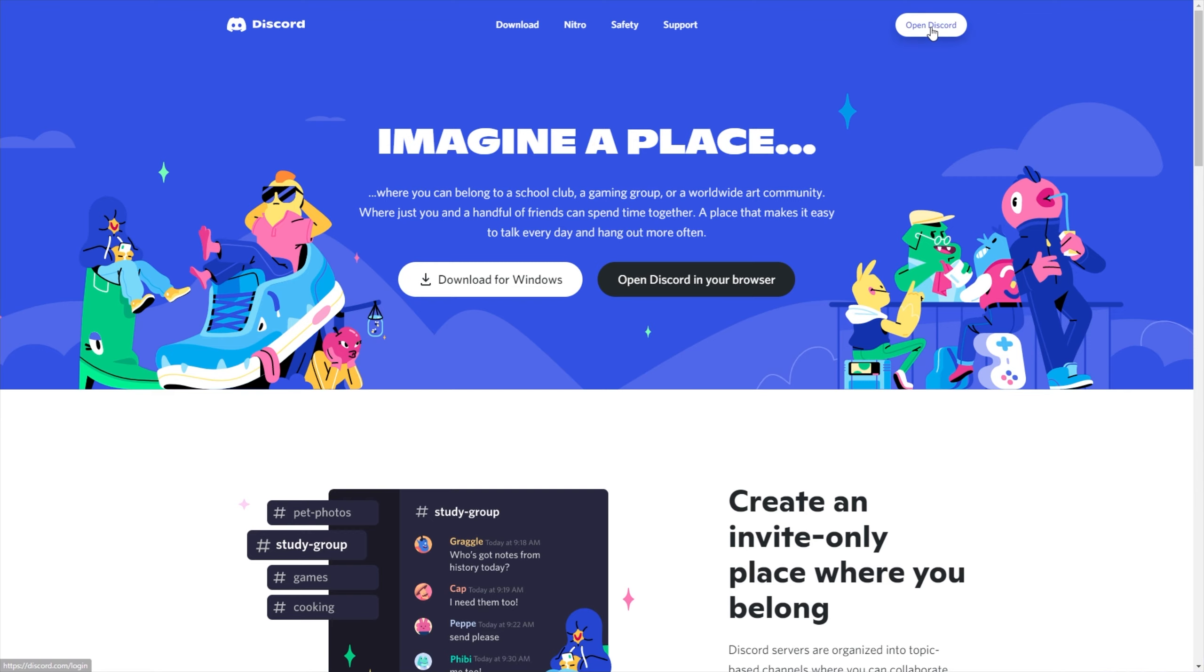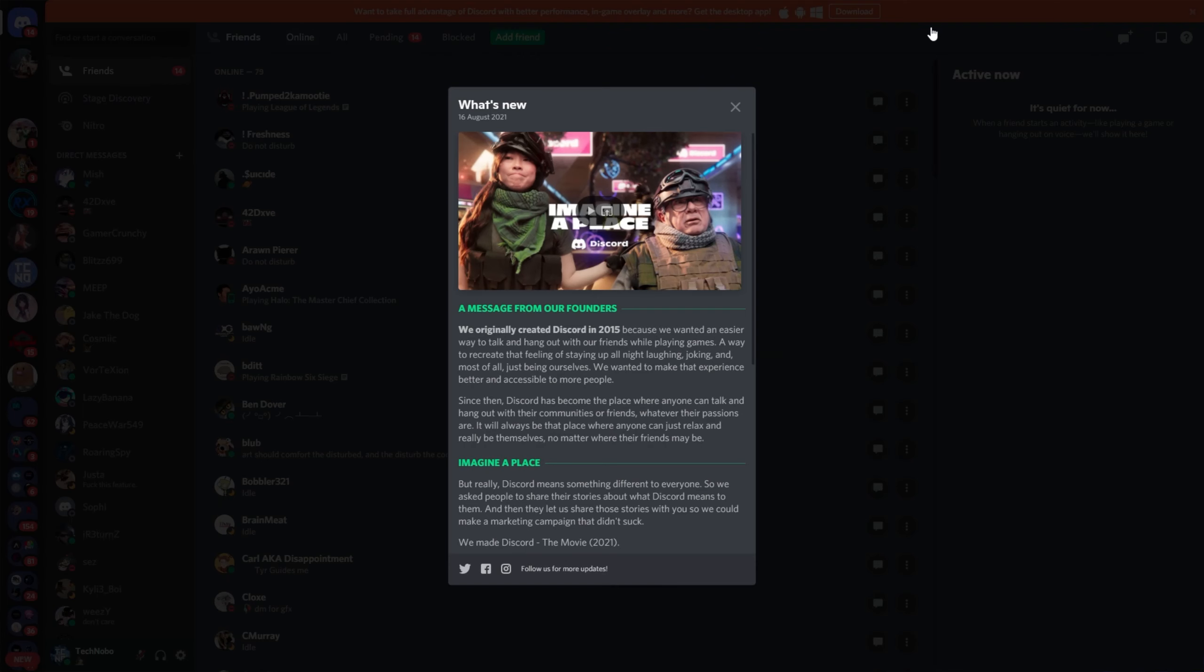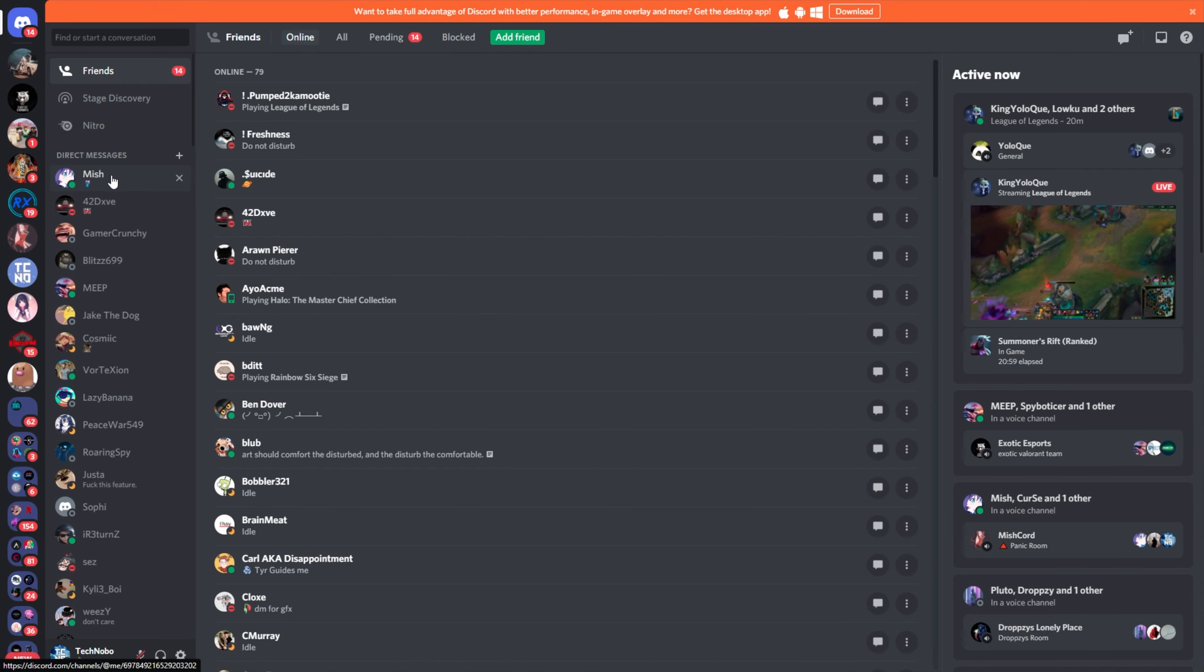When you get to here, click open Discord in the top right, and assuming you're not currently logged into an account, you'll be asked to put in user details. Otherwise, you may be dropped into your account as such, where you can change your password the same way we did on the desktop client.